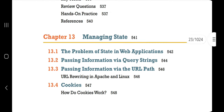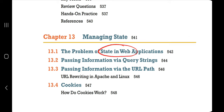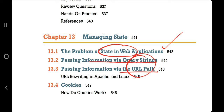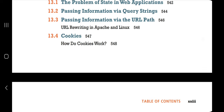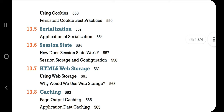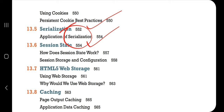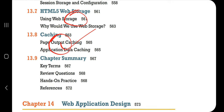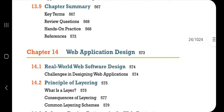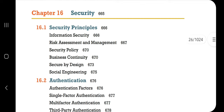In Chapter 13 there are eight topics: the problem of state in web applications, passing information via query strings, passing information via URL path, cookies and how they work, serialization, session state, HTML5 web storage, and caching. The answers to the exam questions about serialization and session state are all present within these eight topics.